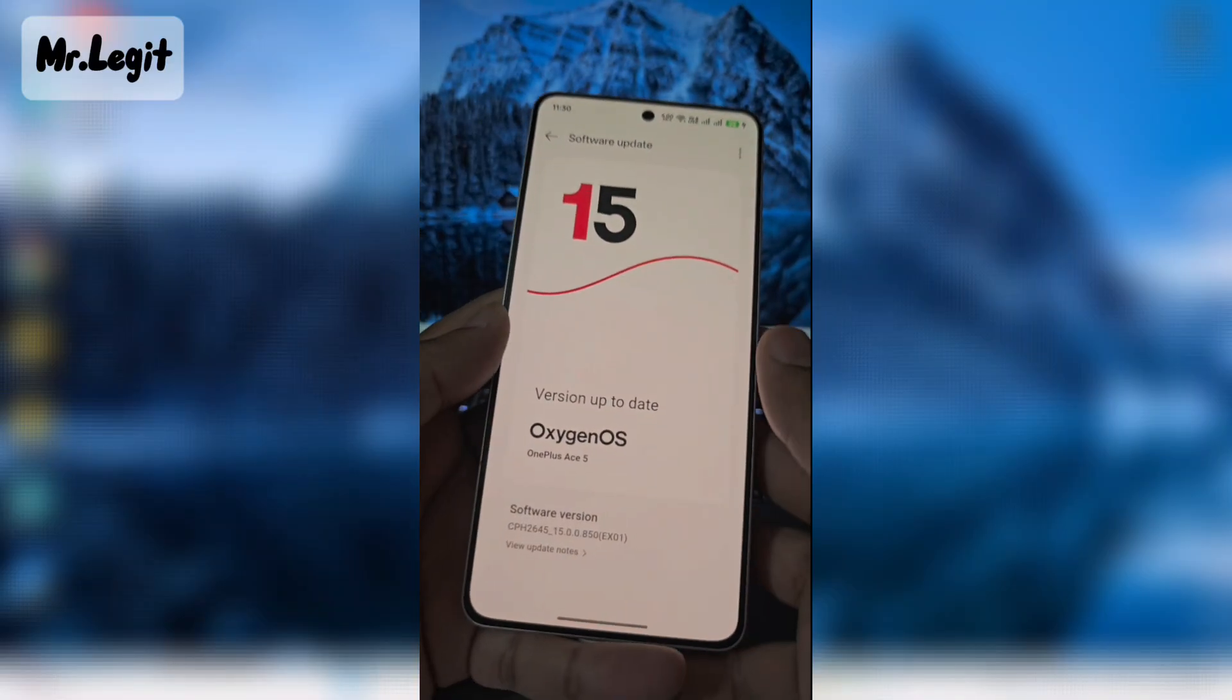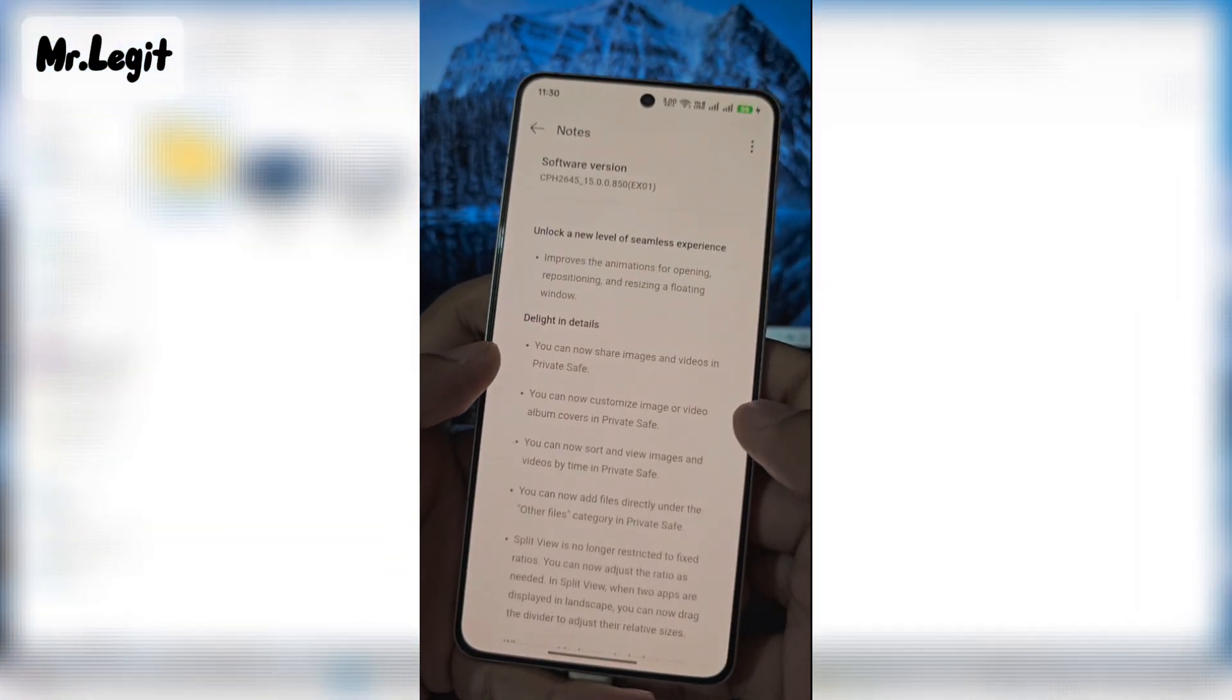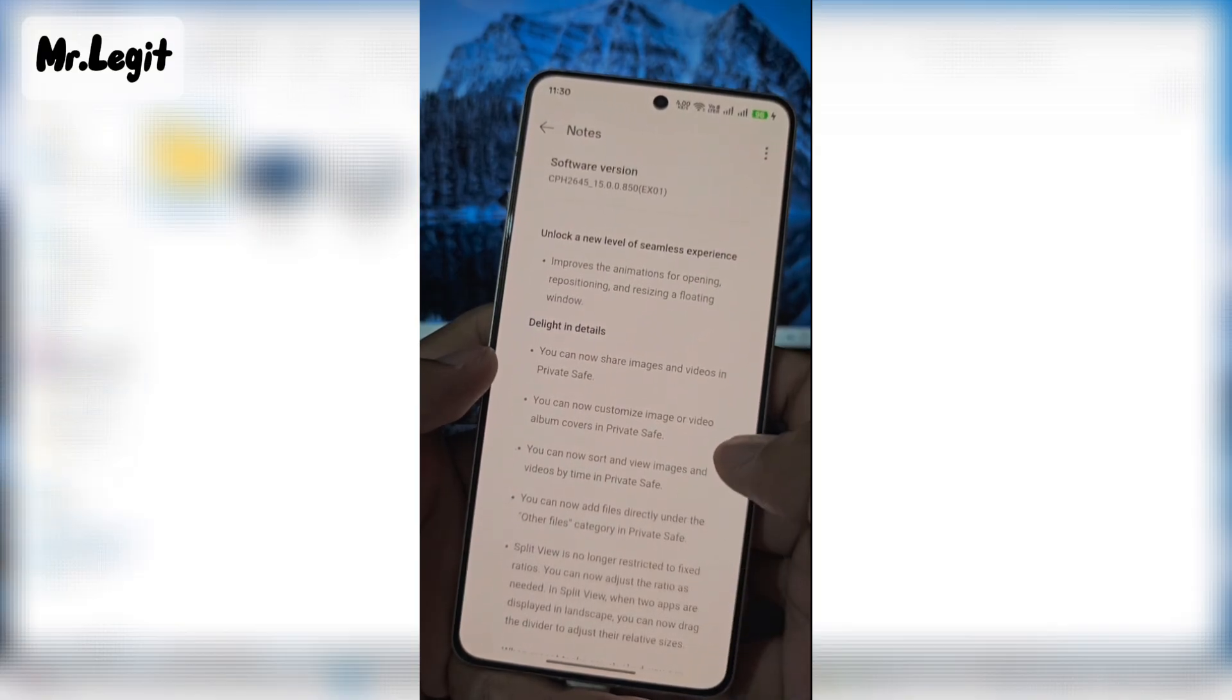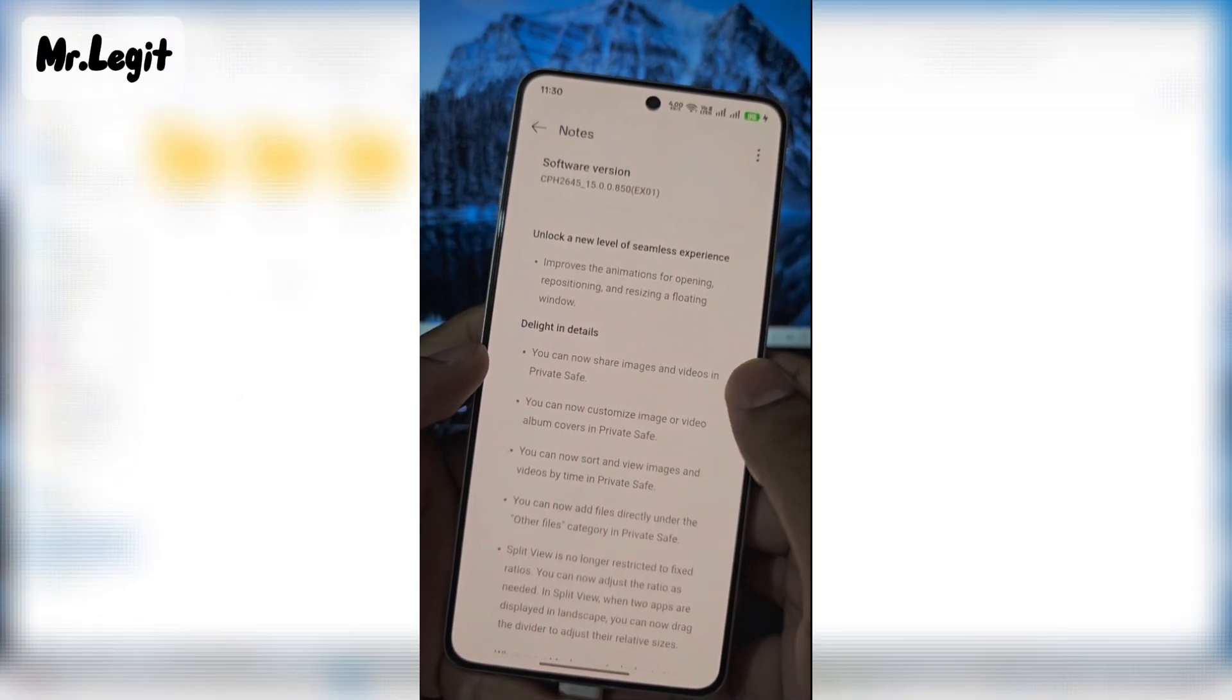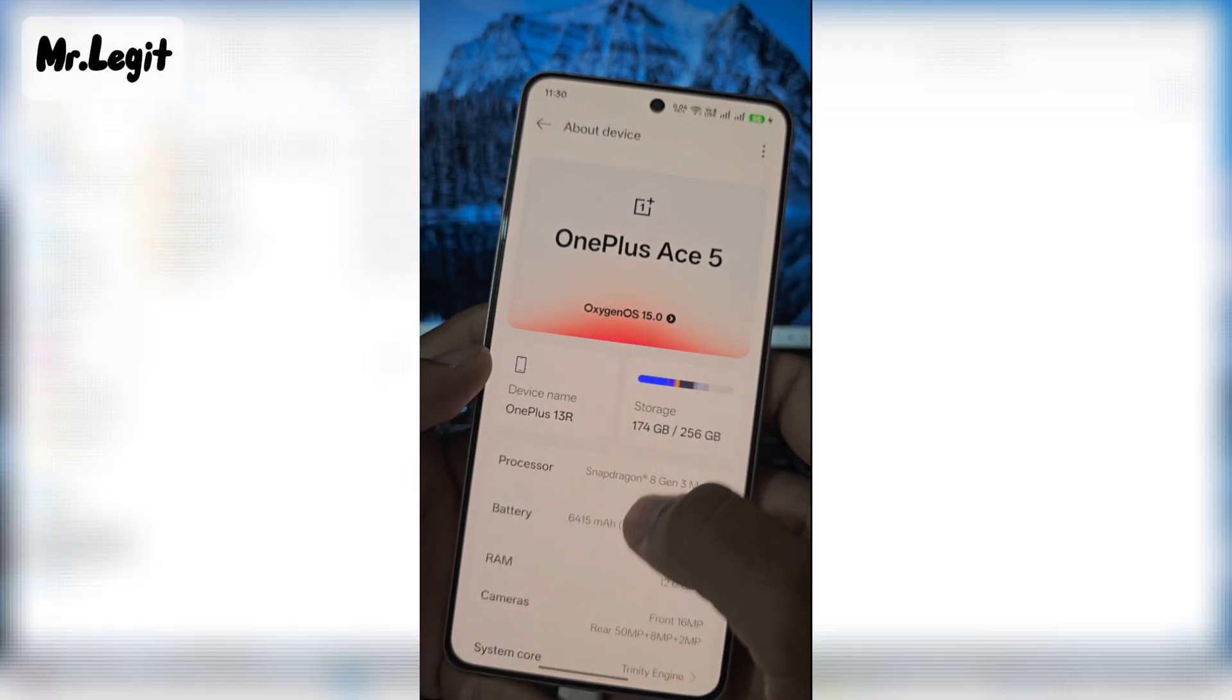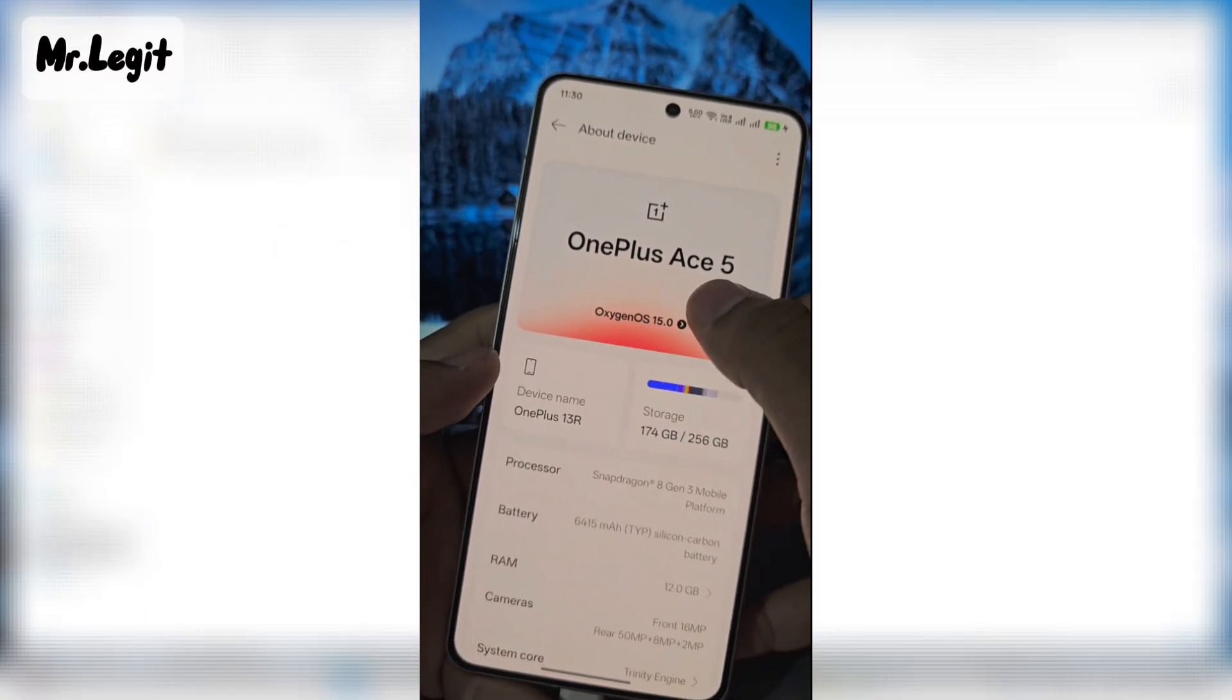Hello guys, Assalamualaikum, Mr.LazyD is back with another video. In today's video, I am going to show you step by step how to downgrade the OnePlus 13R or AS5. Using the same method, you can also downgrade many other OnePlus devices. Let's get started.